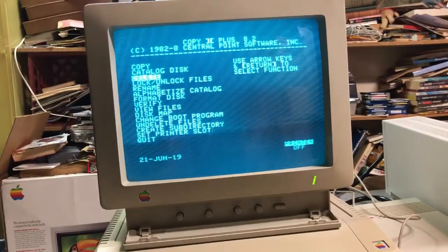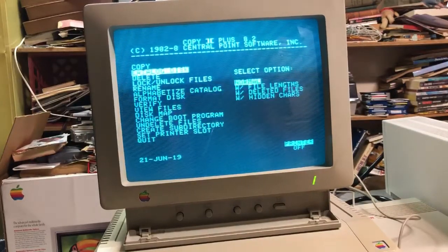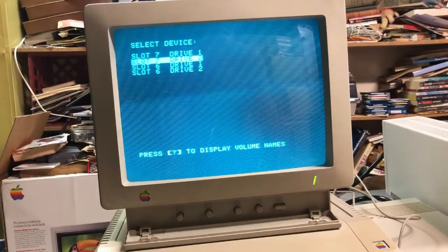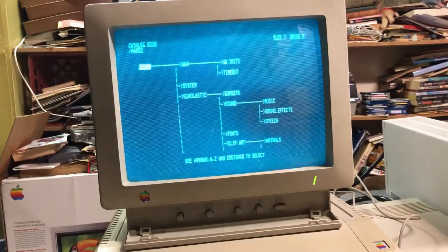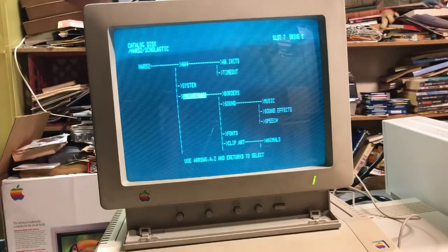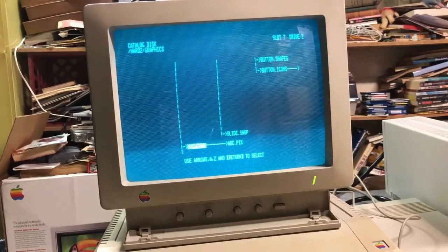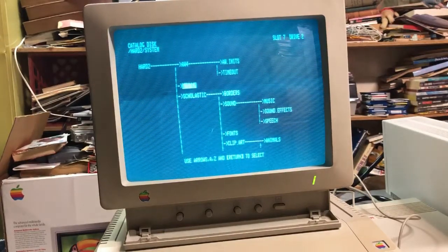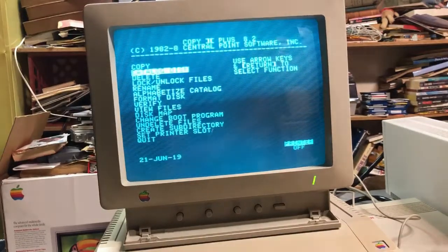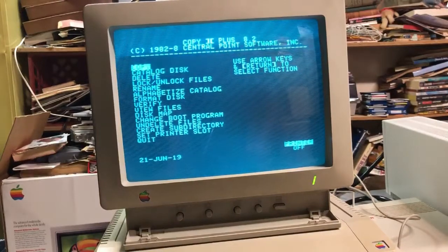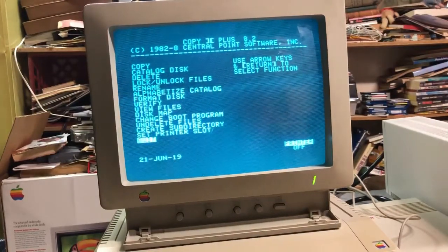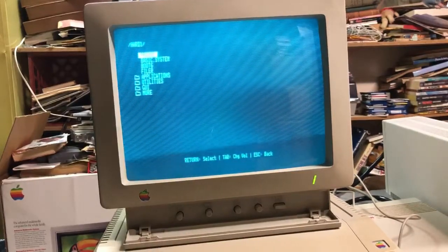You can catalog, delete, and so on. For instance, here's Slot 7, Drive 2, and it gives you all this stuff. If we catalog Scholastic, there we go. It's a nice little program to have — it does bit copying if you have copy-protected programs and so on.